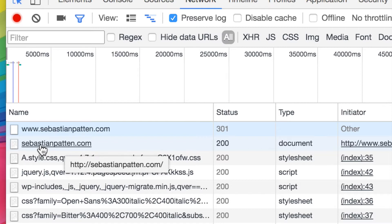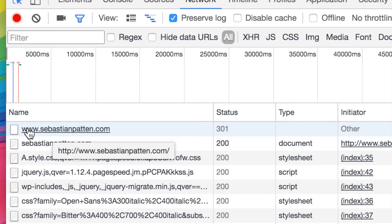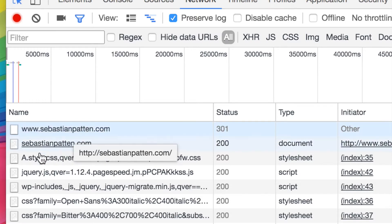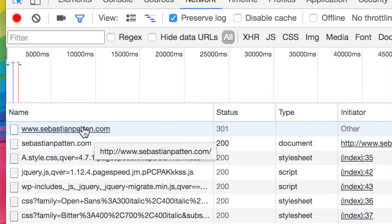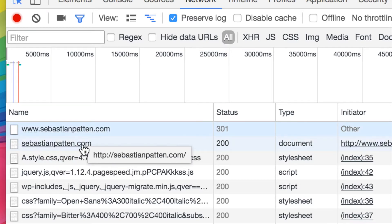And then so it's consistent. We don't have duplicity or duplication of content. Because Google and search engines don't like it when you've got all of your content sitting under www.sebastianpattern.com and also all of your content sitting under sebastianpattern.com. It looks like two websites with the same content. They get annoyed. They say, well, which is the source of truth? Which is your primary website?